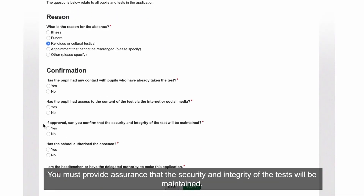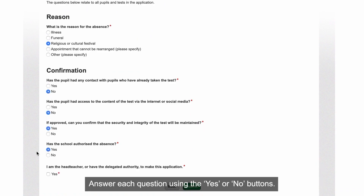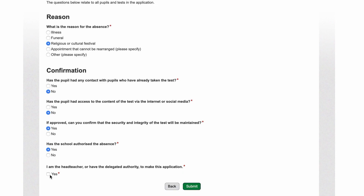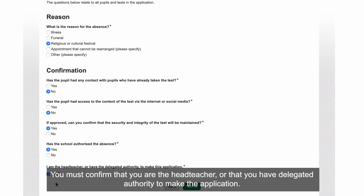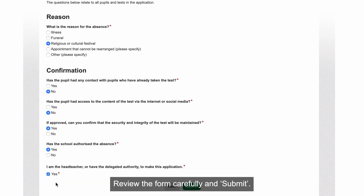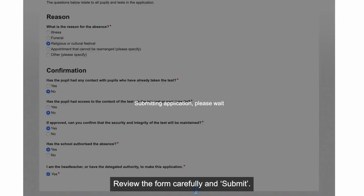You must provide assurance that the security and integrity of the tests will be maintained. Answer each question using the Yes or No buttons. You must confirm that you are the headteacher or that you have delegated authority to make the application. Review the form carefully and submit.